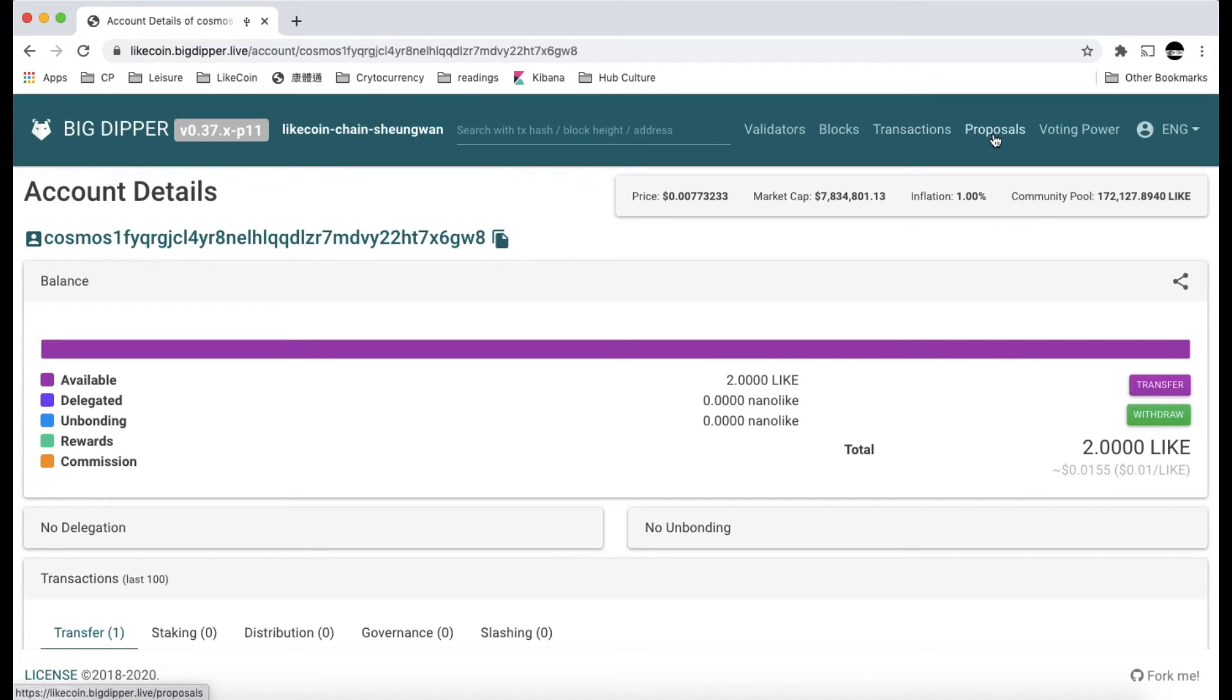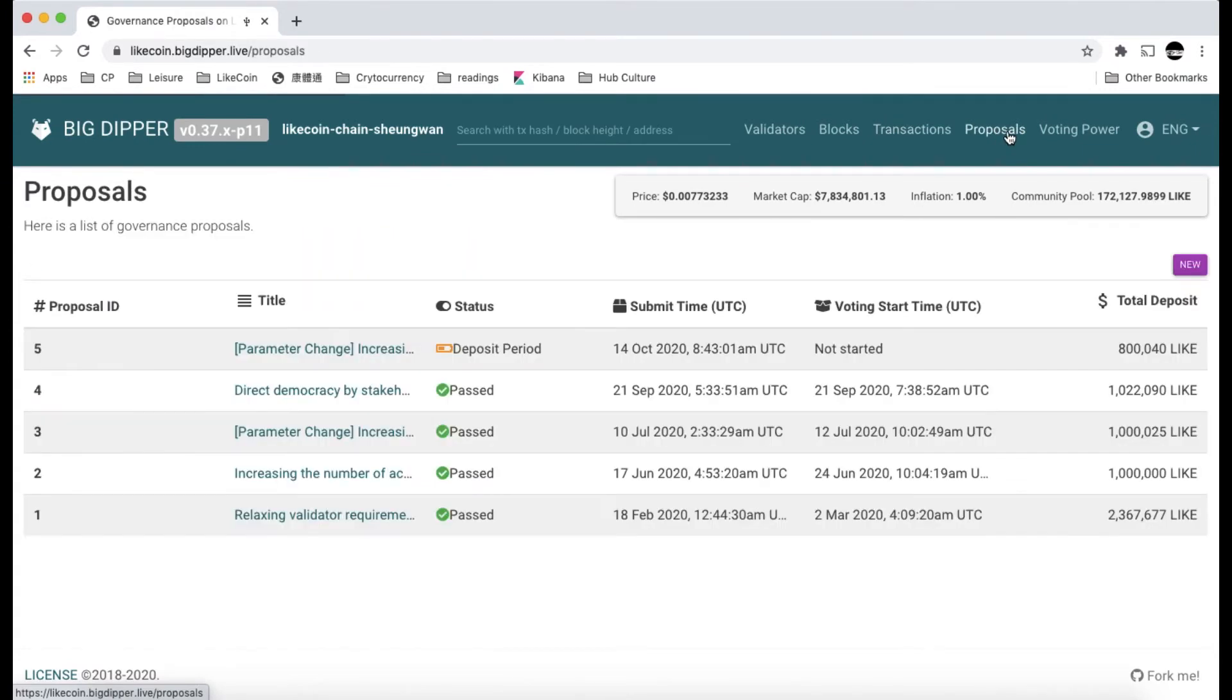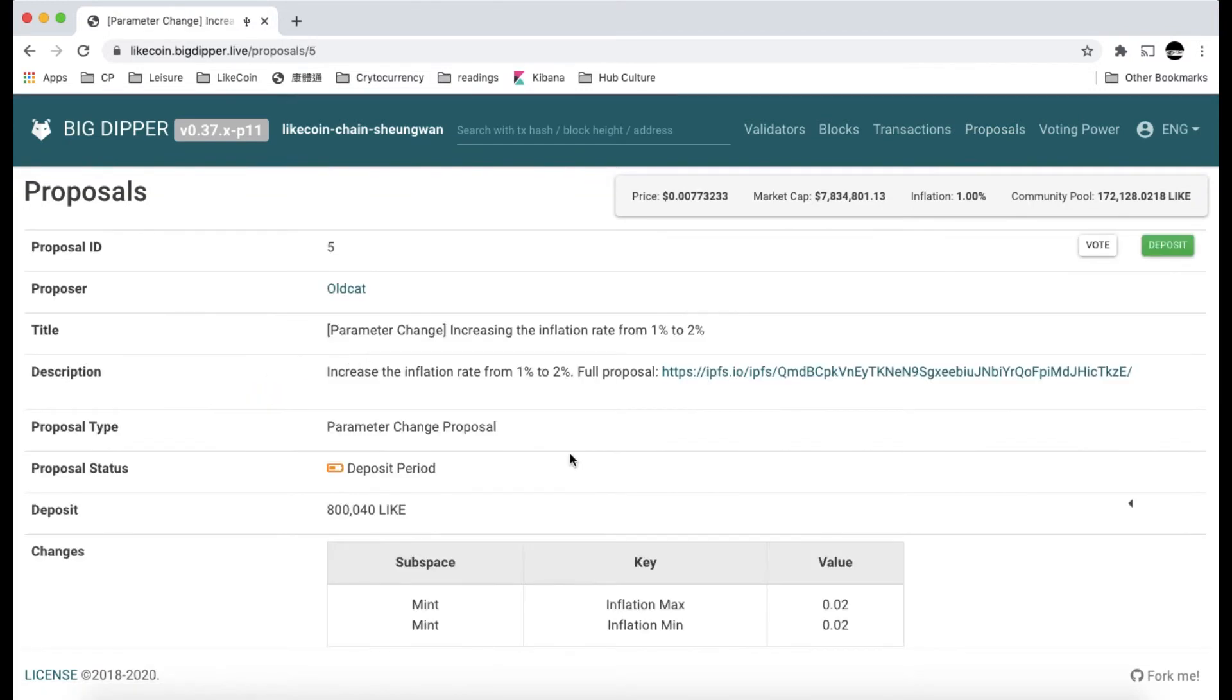At the top of this BigDipper tool, you can find a proposal submenu. Let's click into it and you see that there are totally five proposals. Four of them have been passed, and the current one, which is proposal 5, is under the deposit period. We are going to click into this proposal and you see the details.